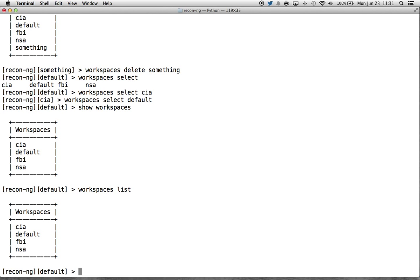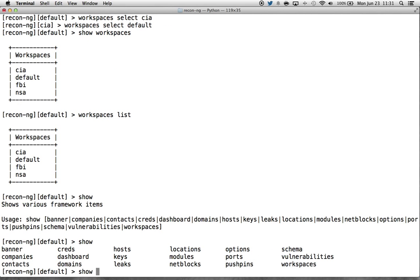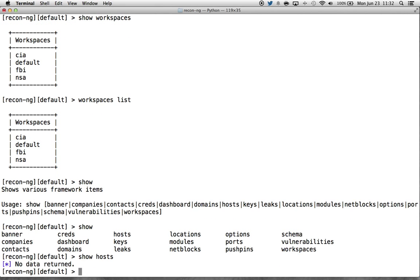The show command is where just about everything is — it's probably the most common command you'll use within the framework. If we do show and hit enter, or use tab complete, there are a lot of different options: banners, dashboard, which shows a summary of everything you've done, and much more. The show command automatically creates a query that selects all records from each table in the database. So show hosts is essentially 'select star from hosts' — it dumps all hosts to the screen.